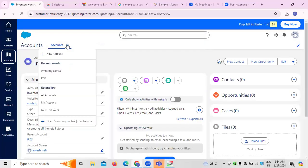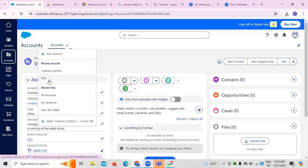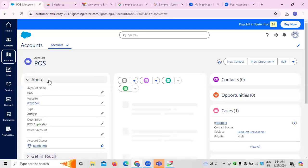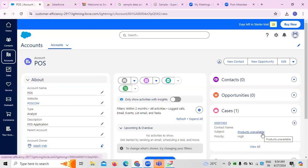For this inventory control account, you can see POS is set as the parent account. In the POS parent account, the inventory control account has been created under it. We can create multiple accounts like this. So now we have two accounts: one is the POS account, and the second is the inventory account, with POS as the parent.